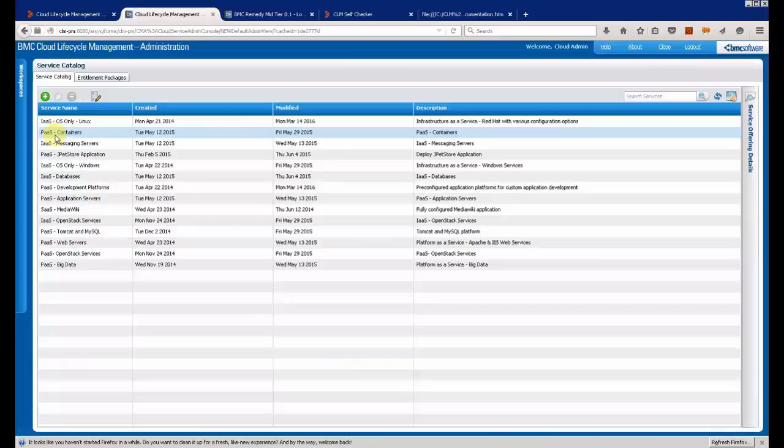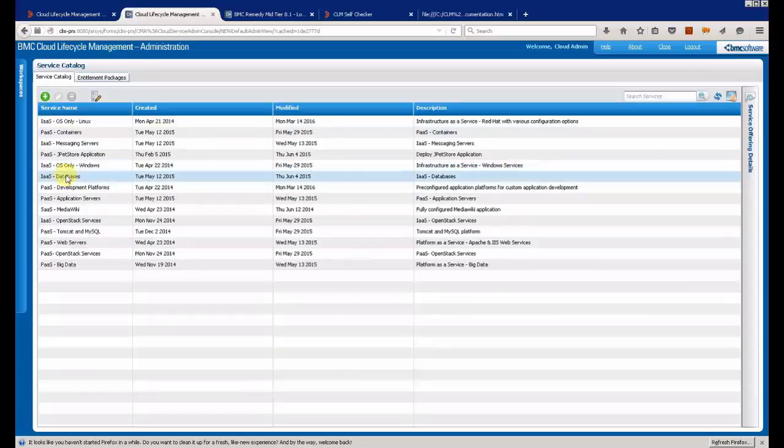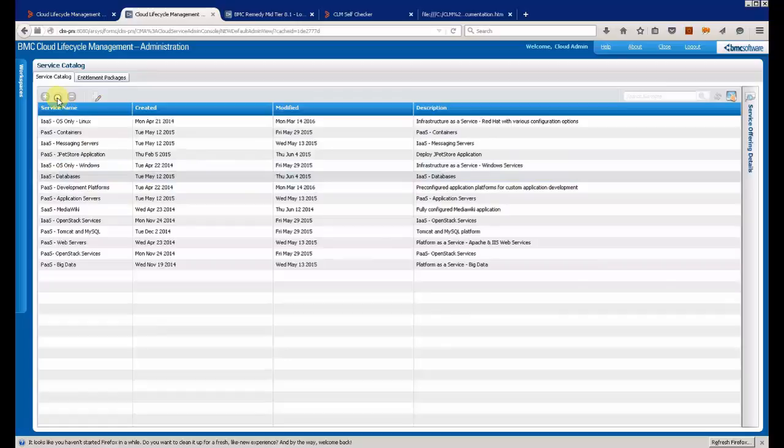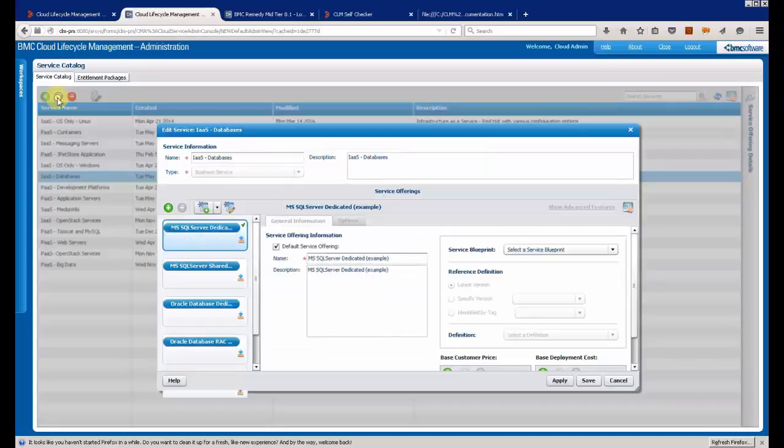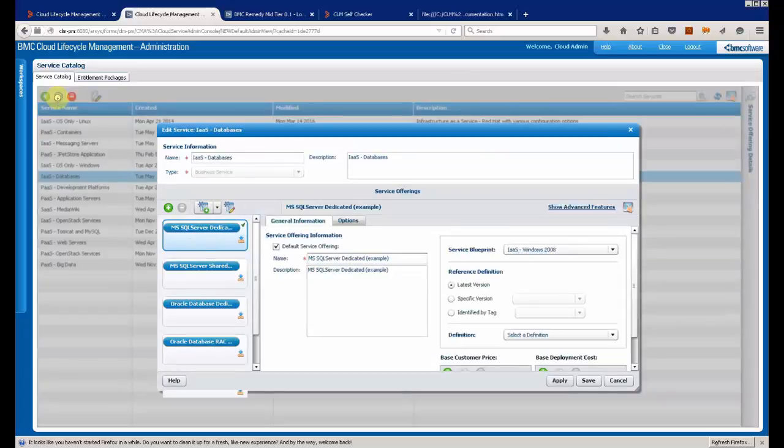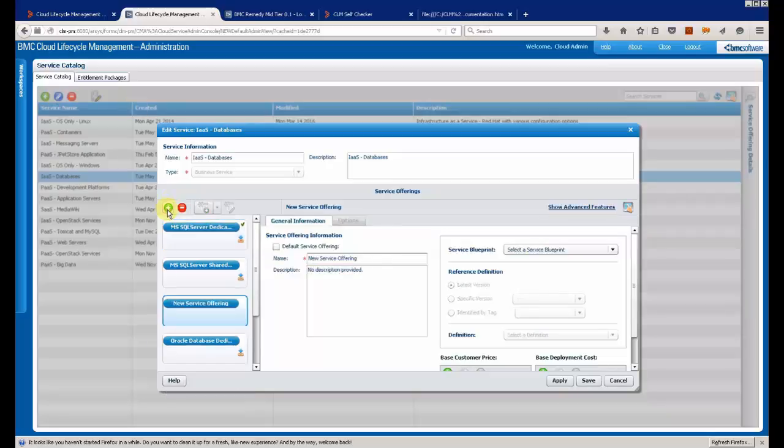So, I am going to create a new service offer based on this blueprint. That is it.